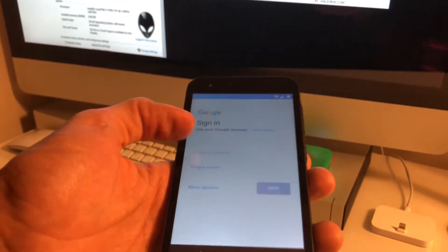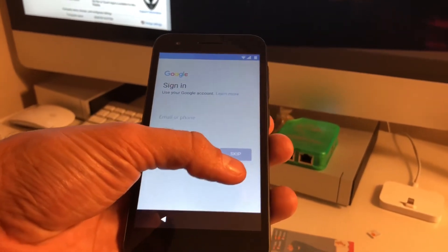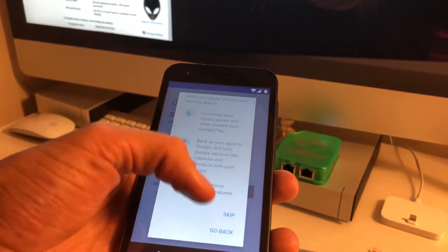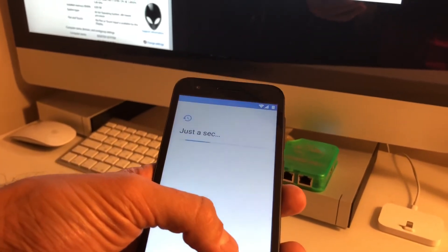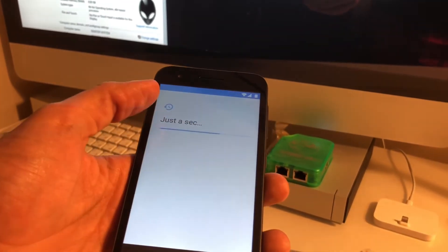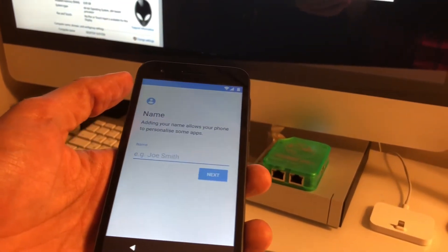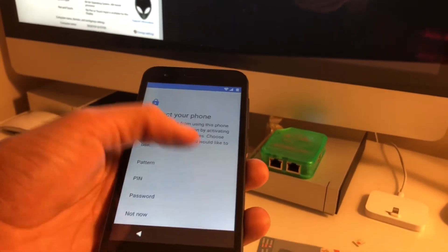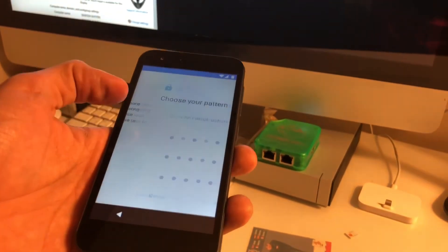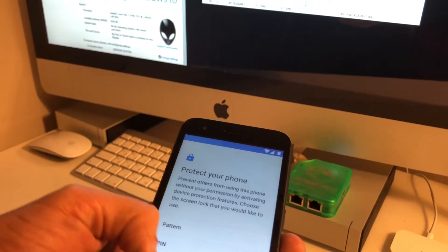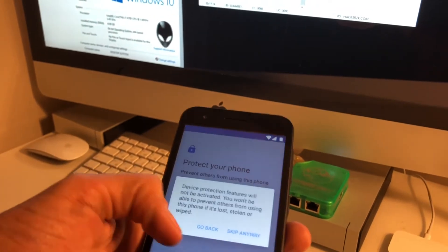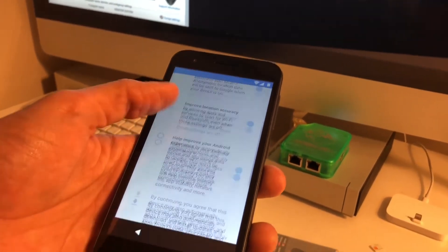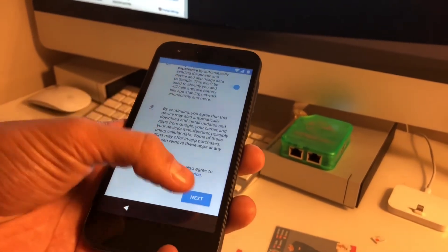Now I'm going to press Skip — before, we didn't have this option available. Next. Not now. Skip anyway. Next.